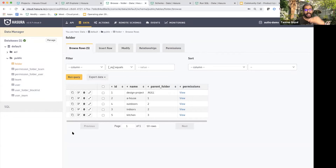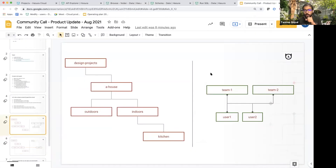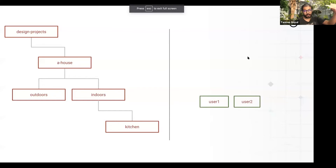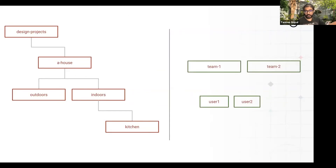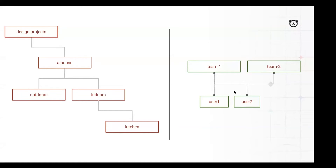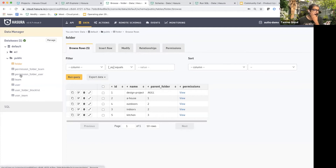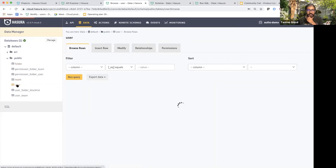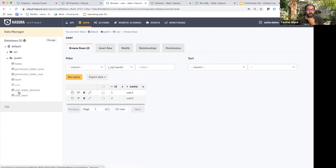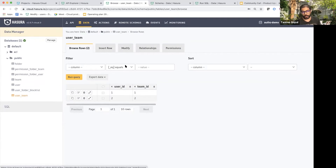I can start granting access to specific teams and users. We have multiple teams and multiple users. Each user can have access to specific folders, but teams can also have access to folders, and users belong to teams. We need modeling to capture that. We have a `team` table, a `user` table, and a `user_team` table which contains the mapping of which user belongs to each team.